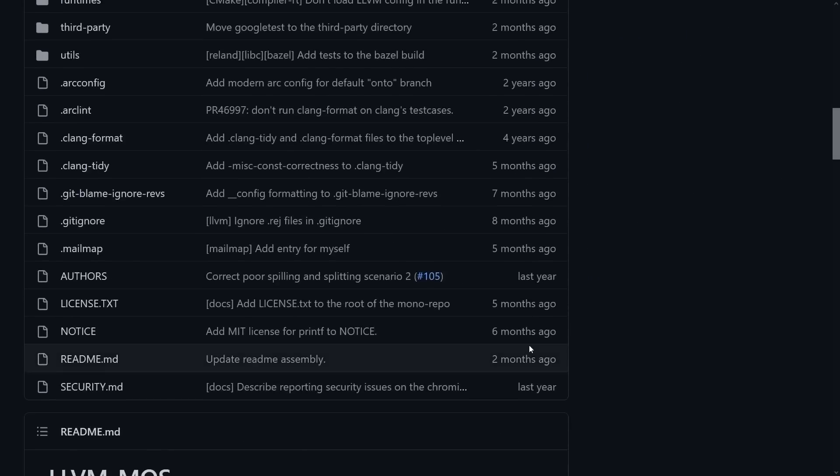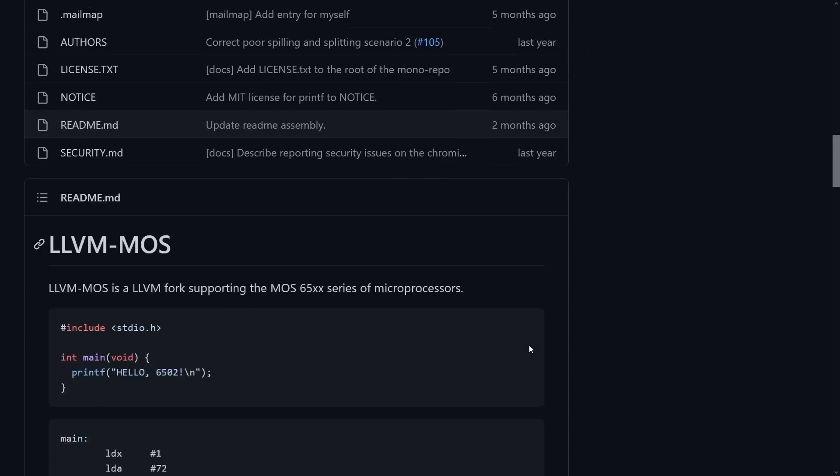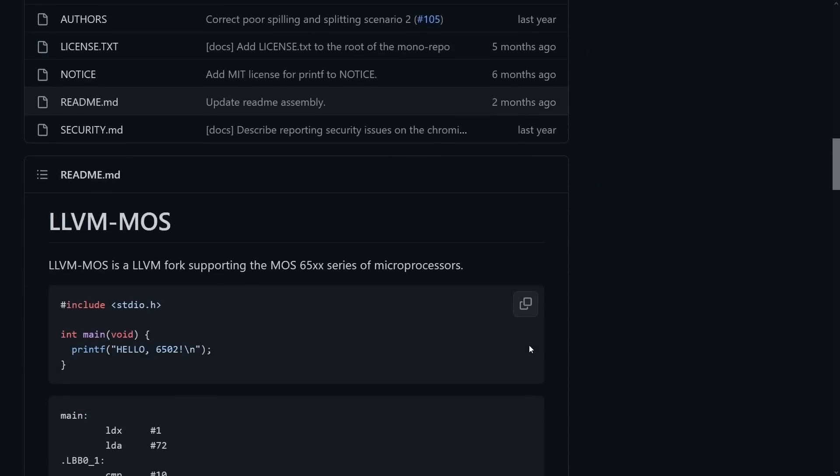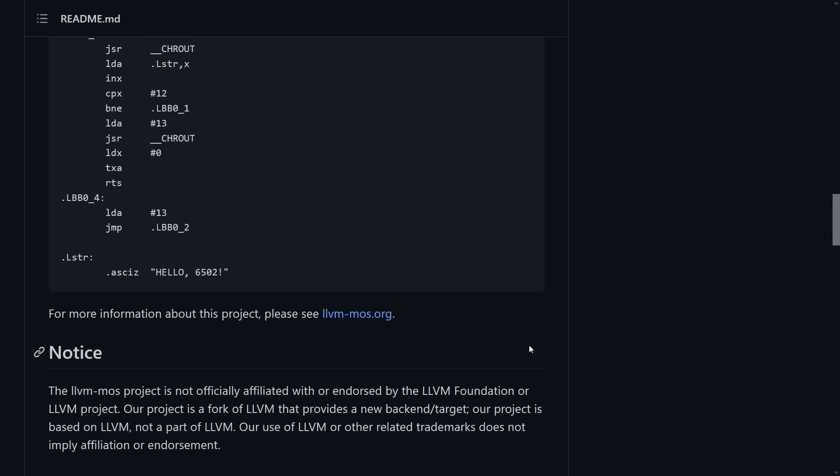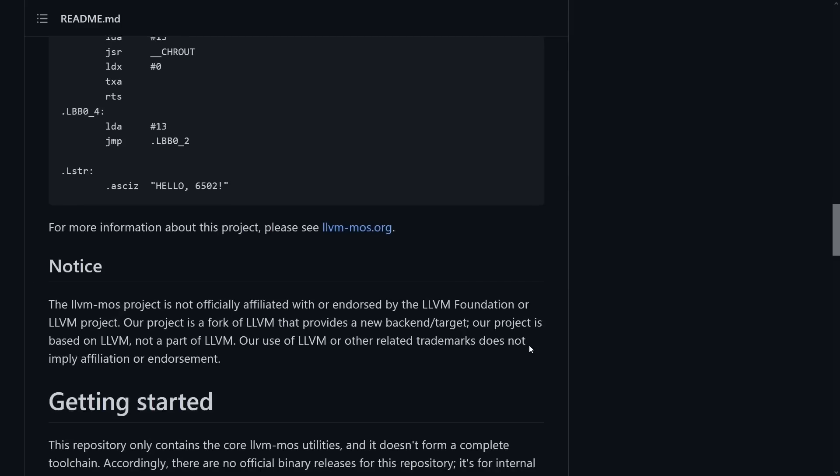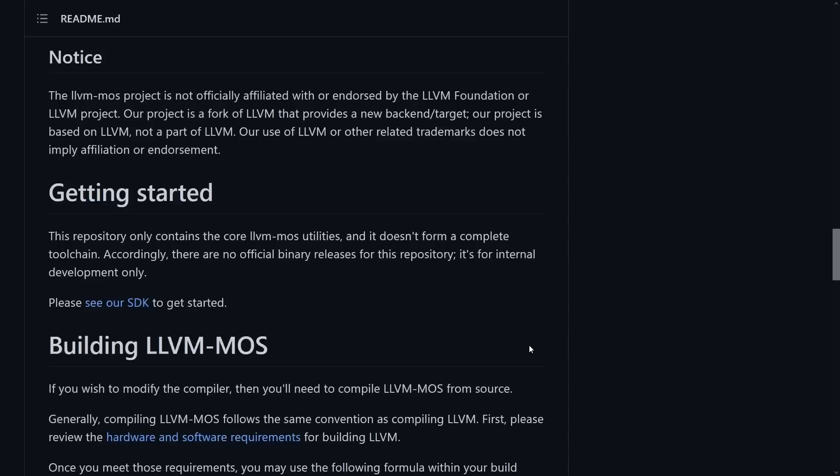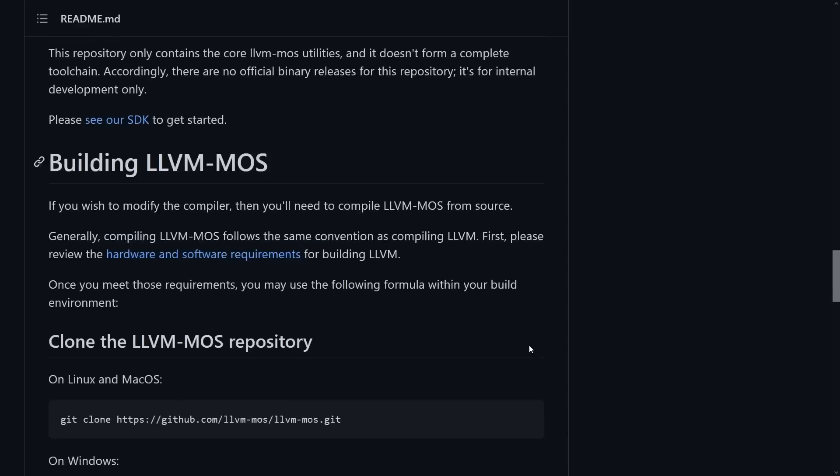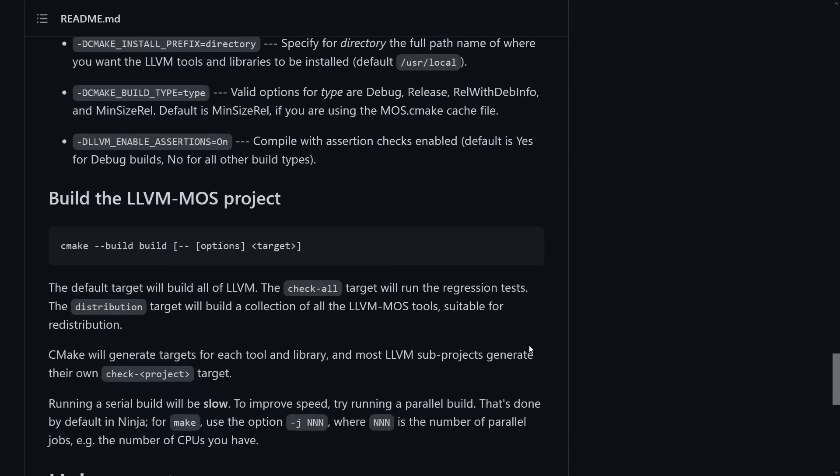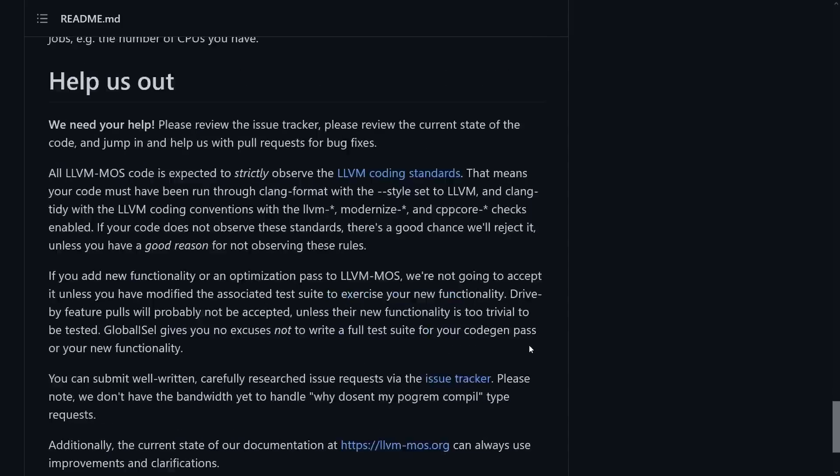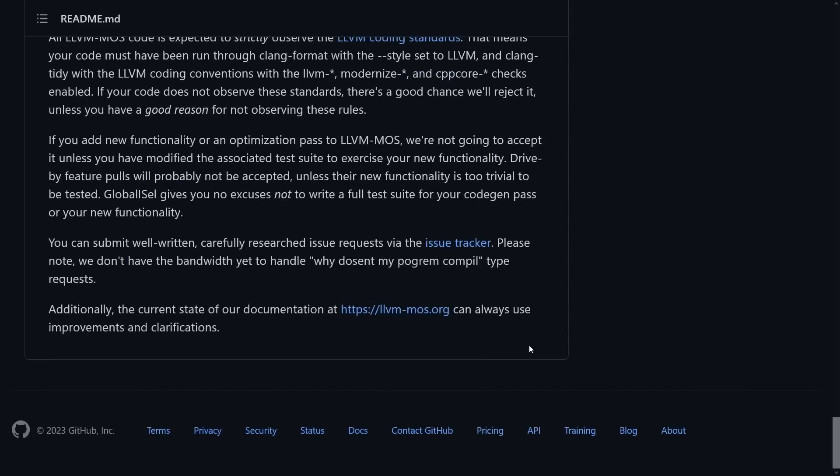This thing supports C++23, it generates efficient optimized 6502 assembly code natively, and it supports a wide range of targets. So let's jump into this real quick.